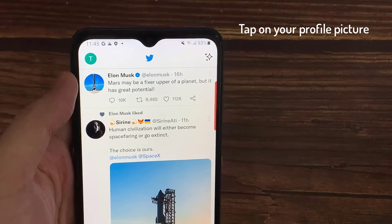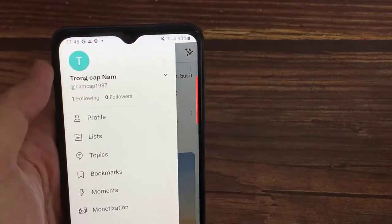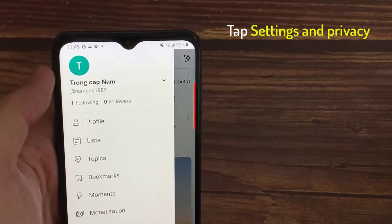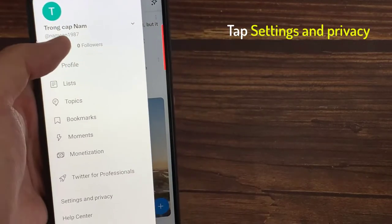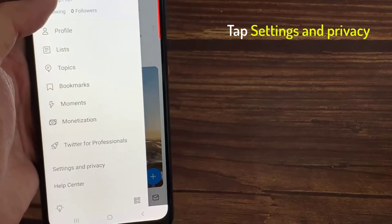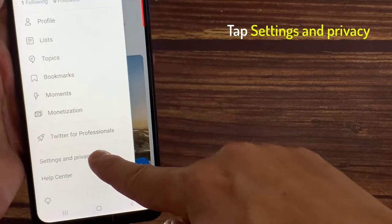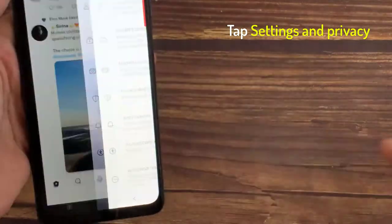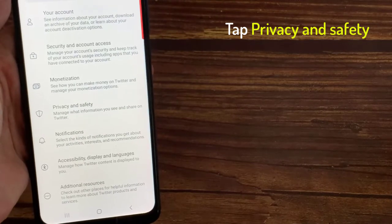Tap on your profile picture. Click or tap Settings and Privacy — it's near the bottom of the menu. Then click or tap Privacy and Safety.